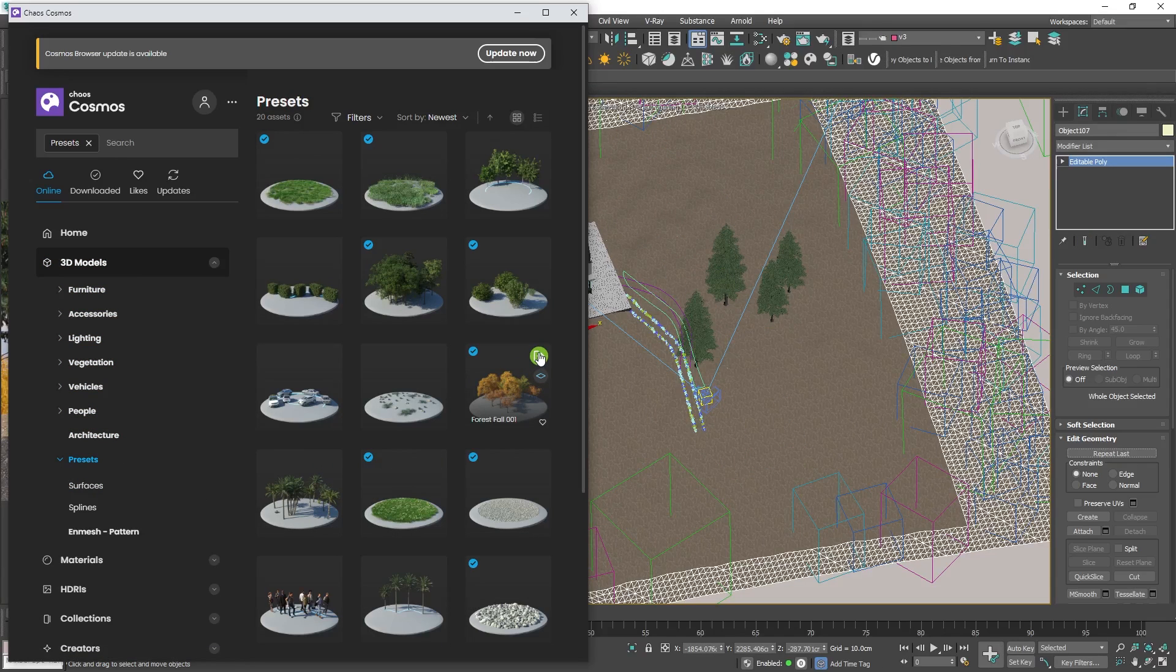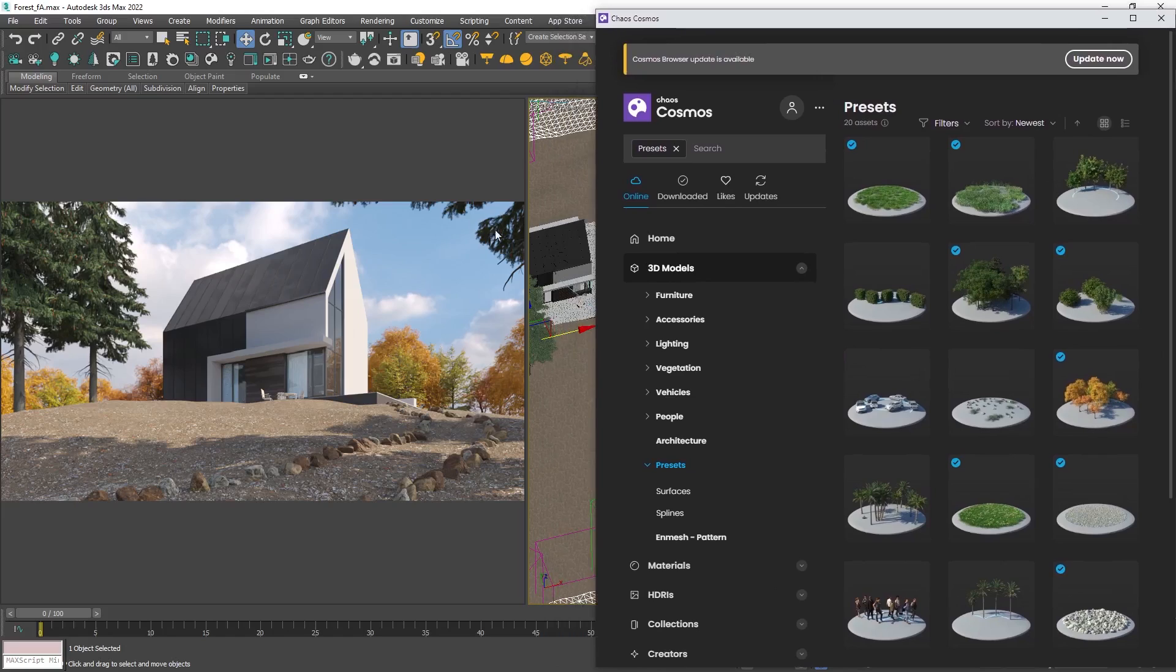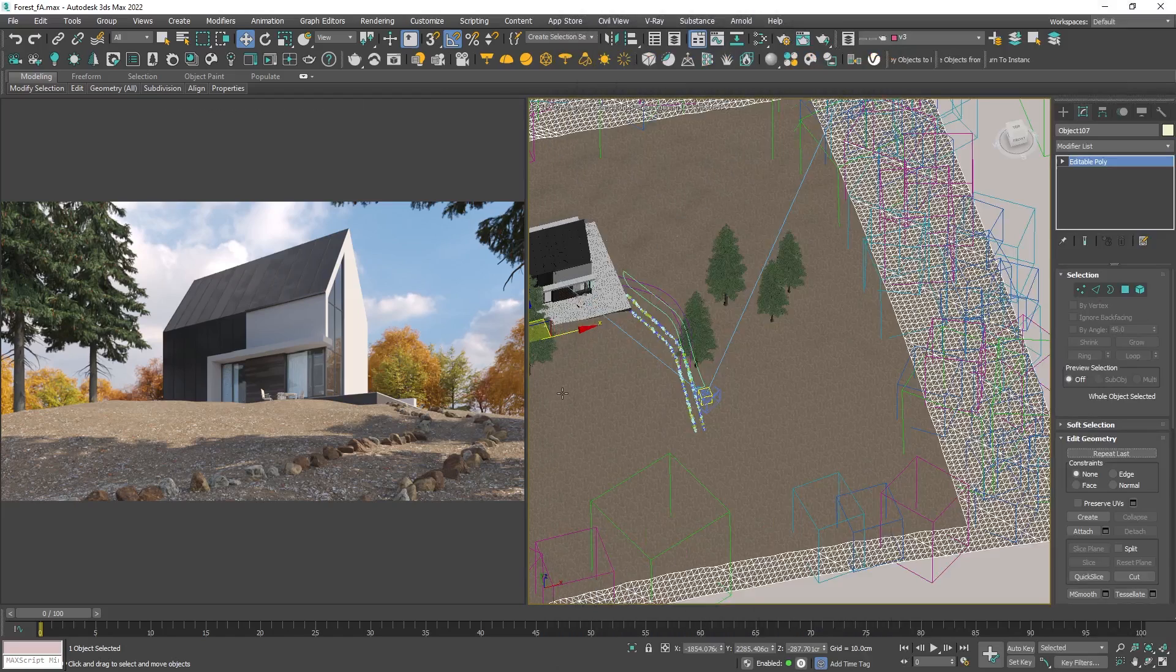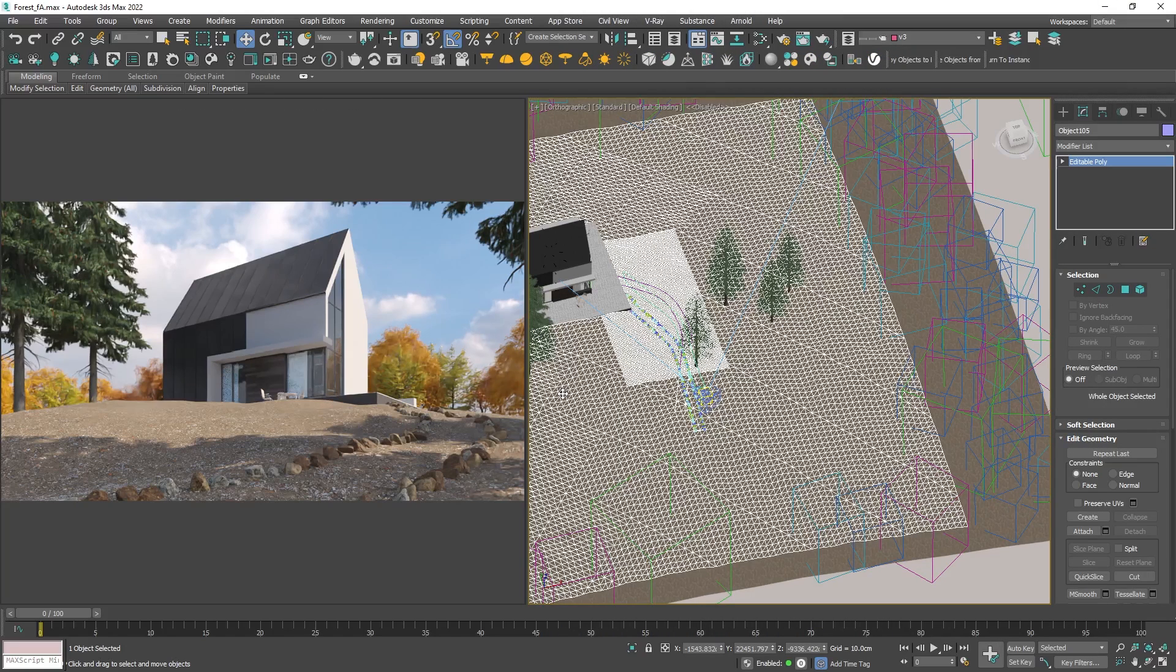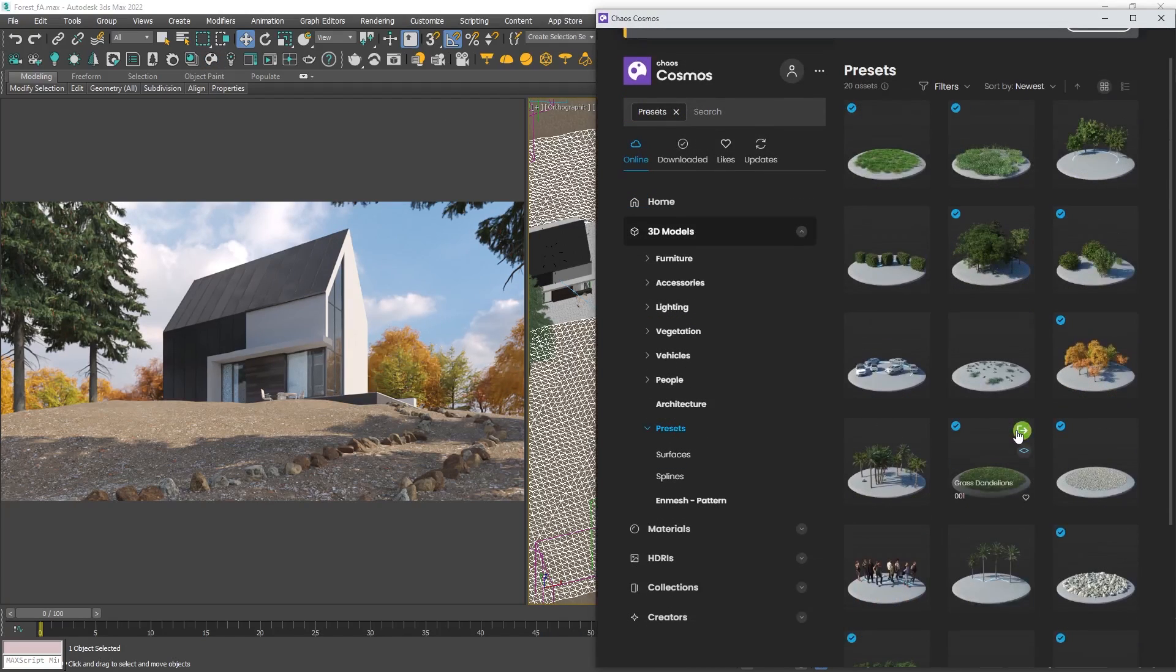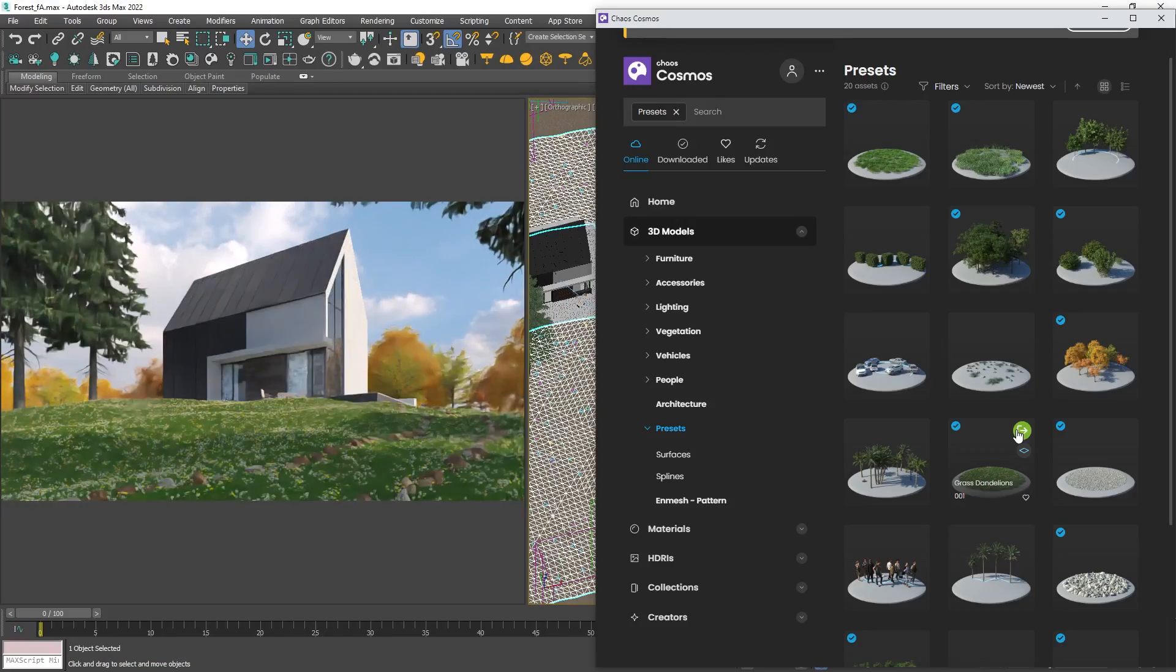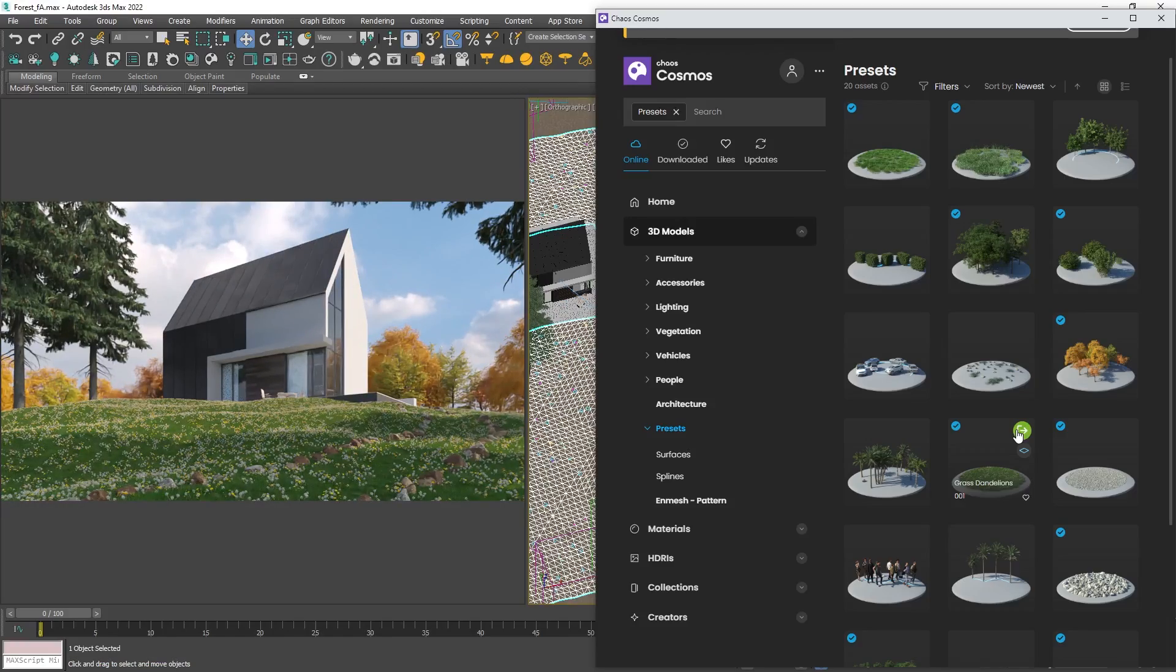Since the surface for the trees was selected, the preset was automatically applied to it. Let's also add a grass preset and exclude the path spline. With these presets we can populate our projects and scenes very fast and easily.